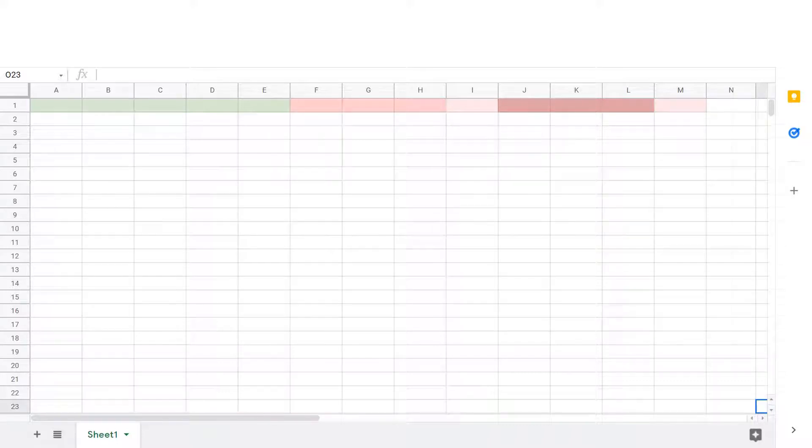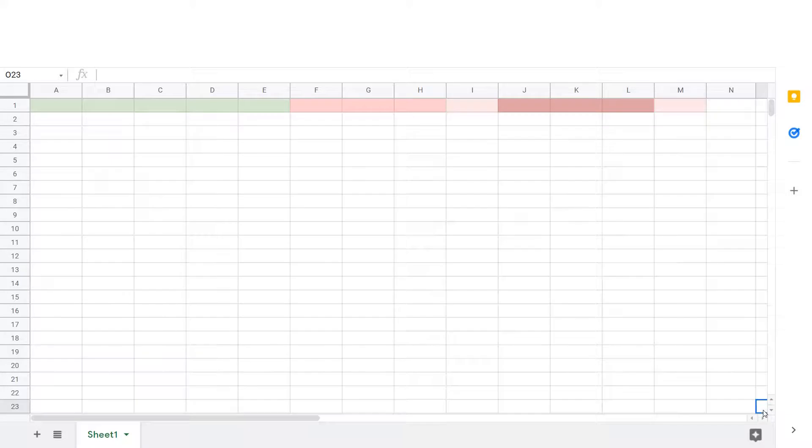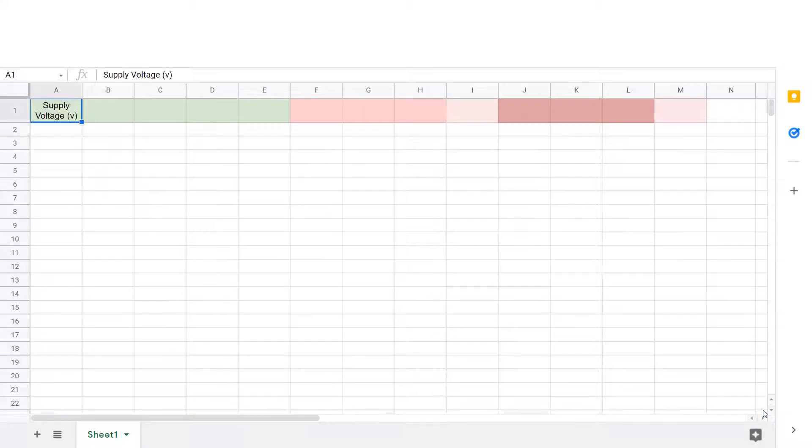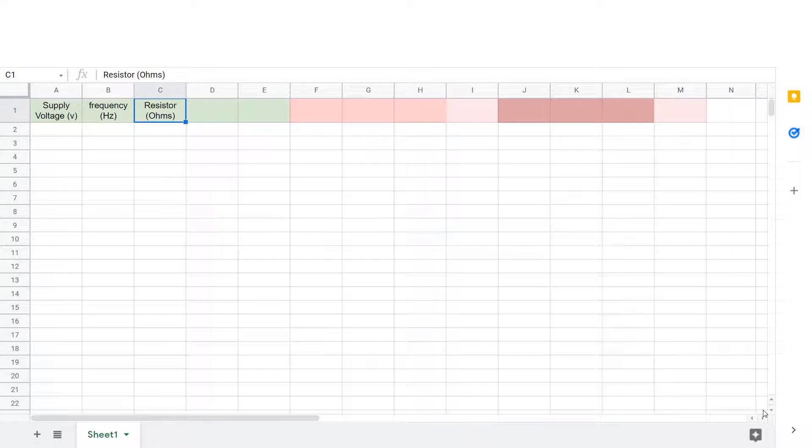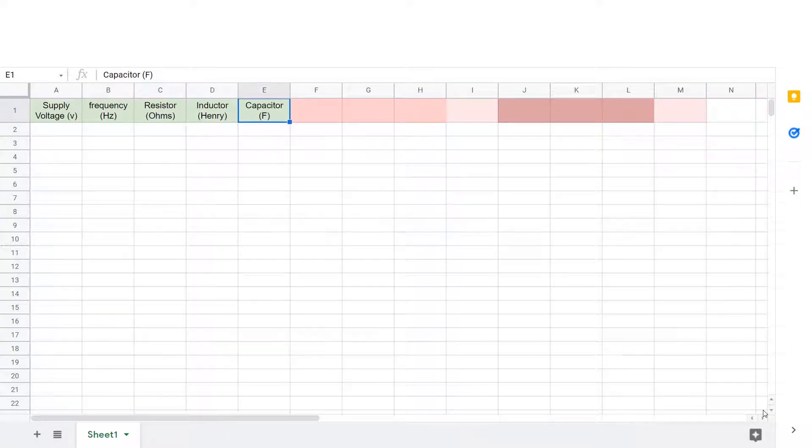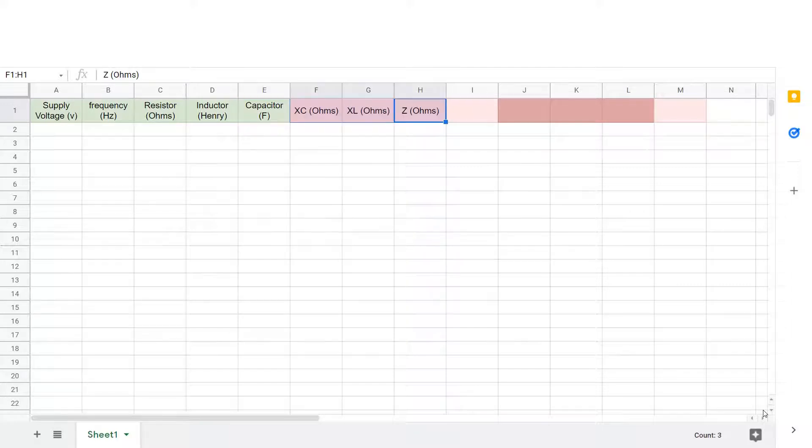The first thing we're going to do is get an Excel spreadsheet or a Google Sheets, they both work. We're going to get the supply voltage column, frequency, the resistance that we can input, the inductor that we're using and the capacitor. These green columns will be the inputs that we can change.